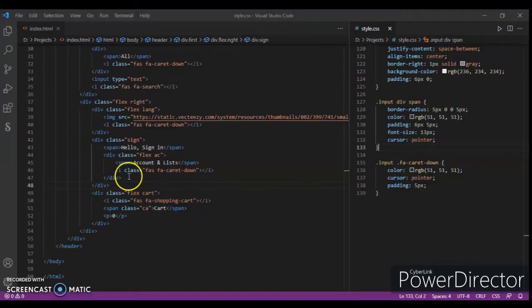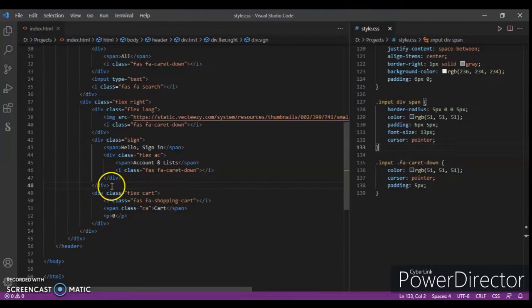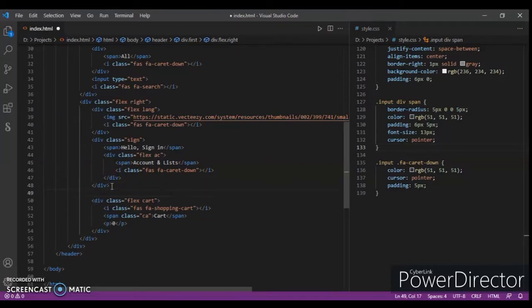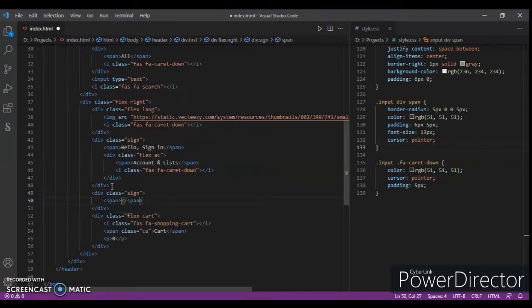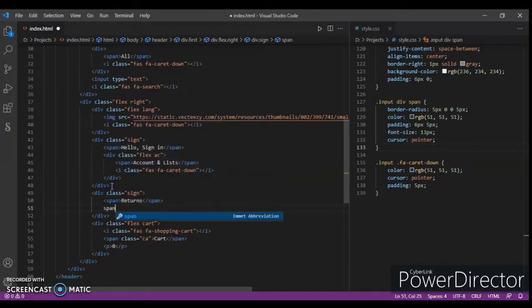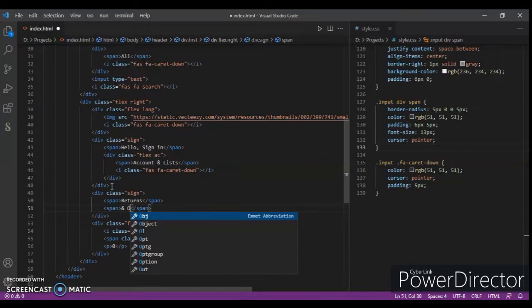Let's create it. Create a div with class name sign, and now create a span returns, and another span and orders. Okay, just control save.